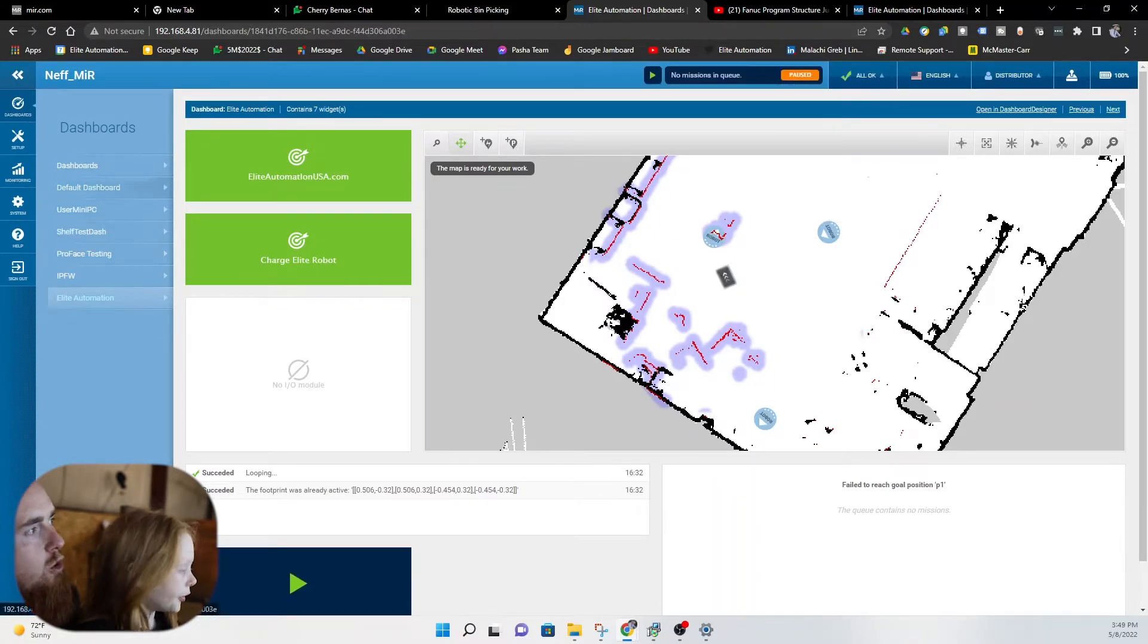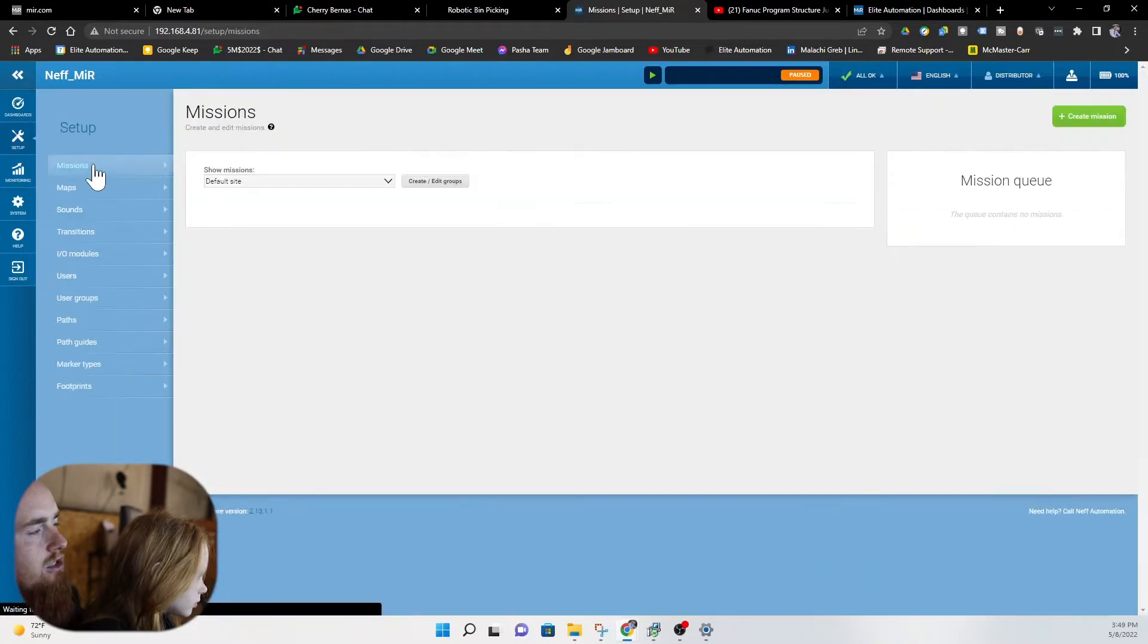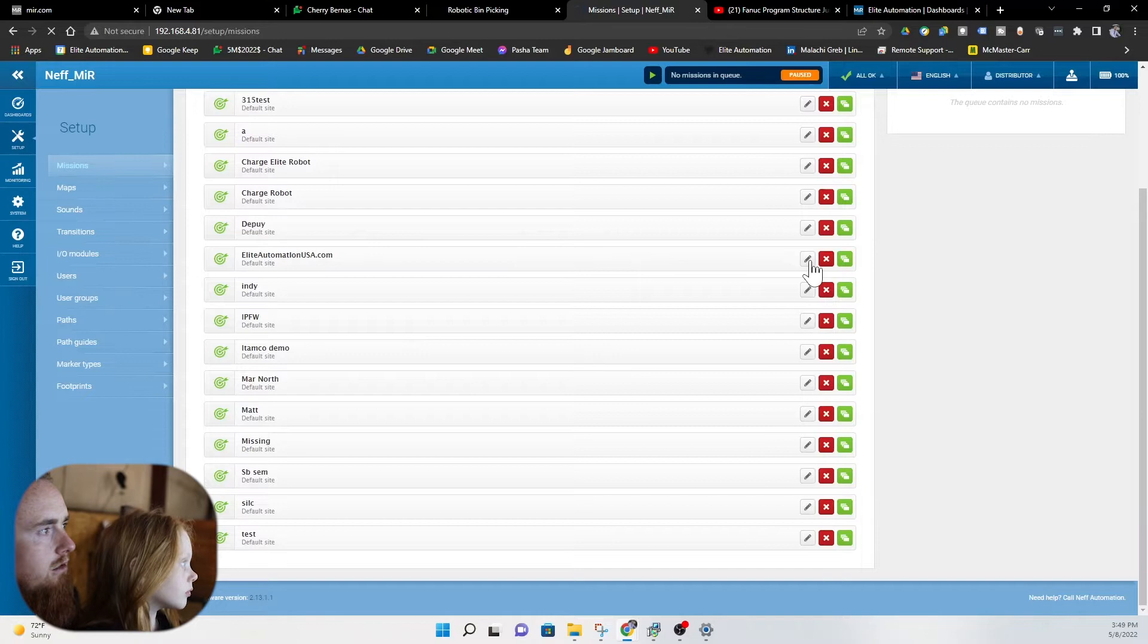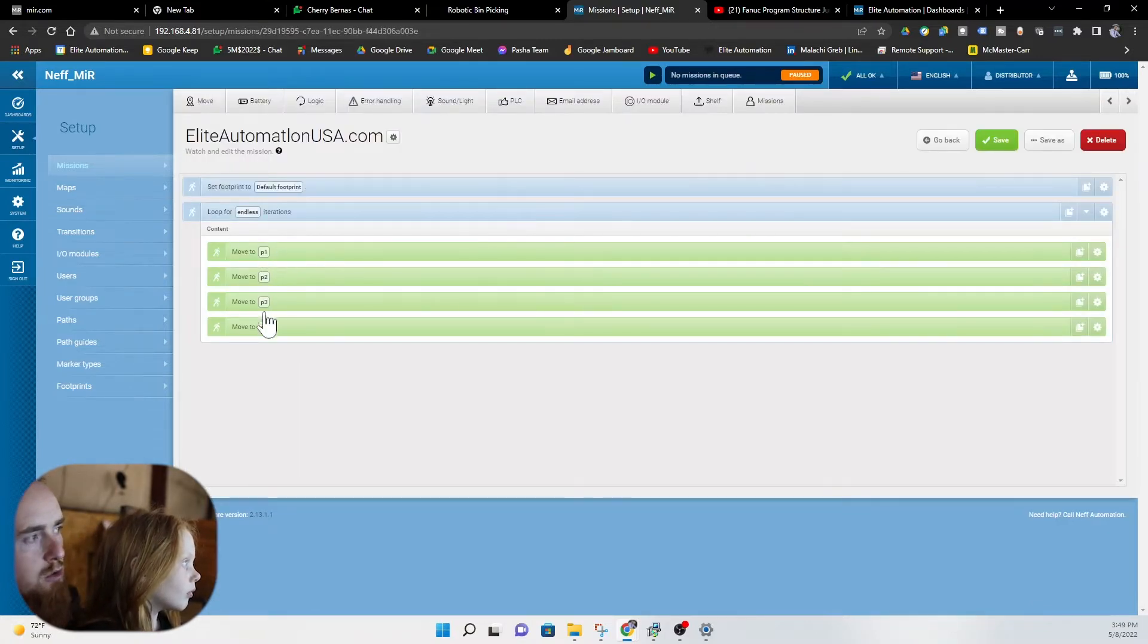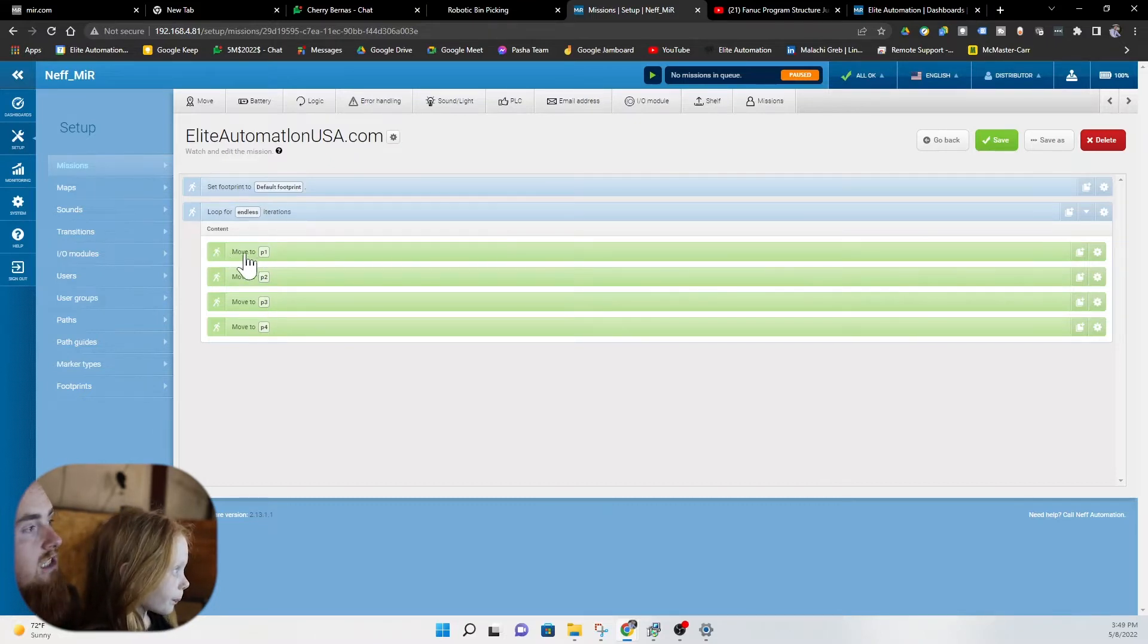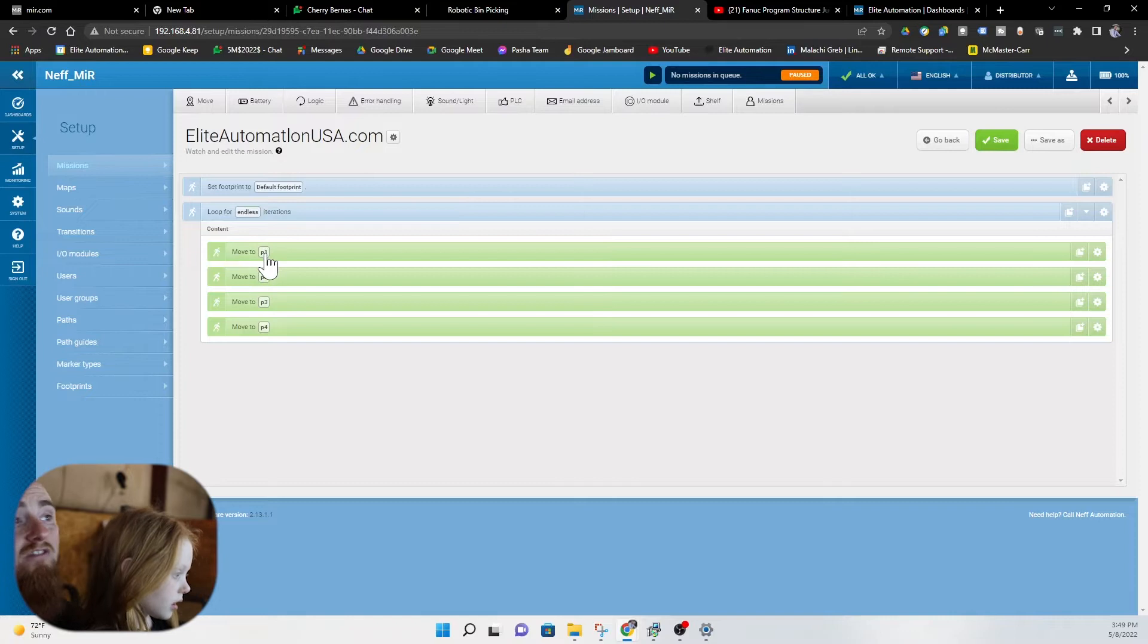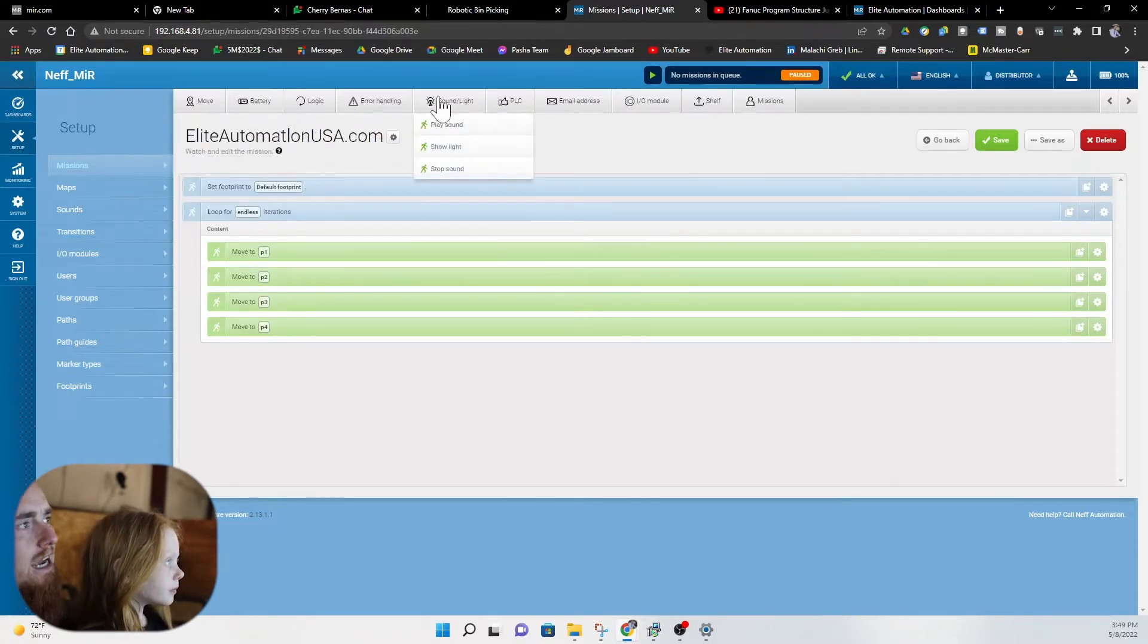We're gonna go to our setup. Missions. Go down to our Elite Automation mission right here. AutomationUSA.com. So here's this quick little small program that we have for doing some small testing things here. And we're gonna utilize for this example. So we have four different positions here. You've only seen P1 and that we failed to get to P1.